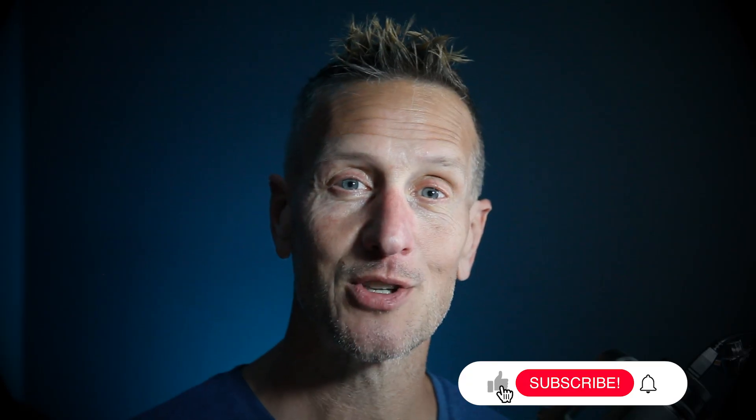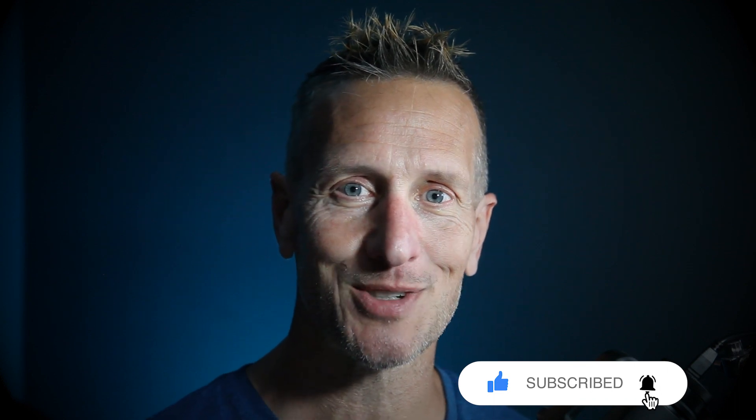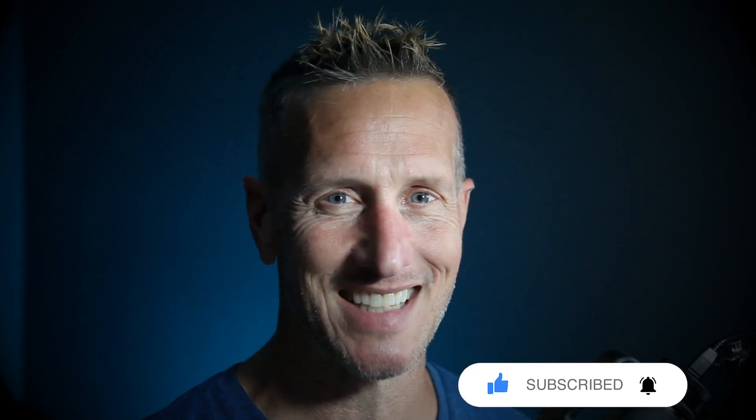Hey, hope you enjoyed that tutorial and something you can use for your game. Don't forget to hit like, subscribe and that little bell icon down there so you know when the next tutorial is available. Until next time.